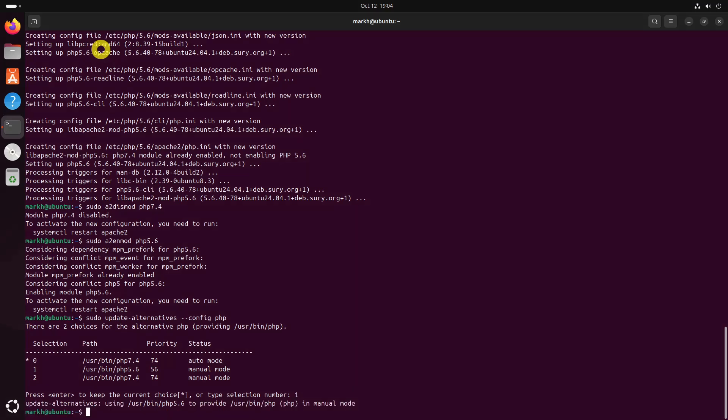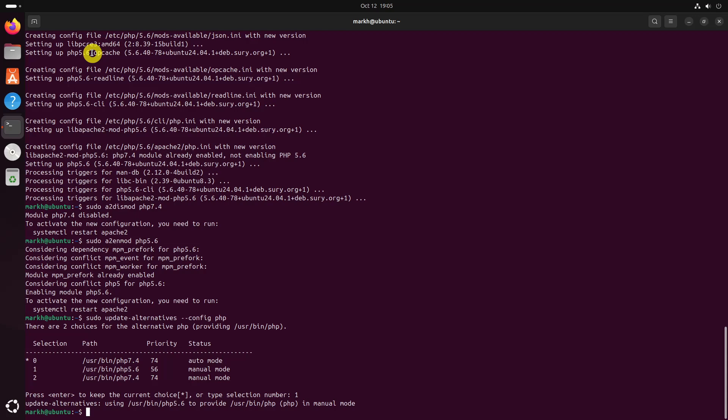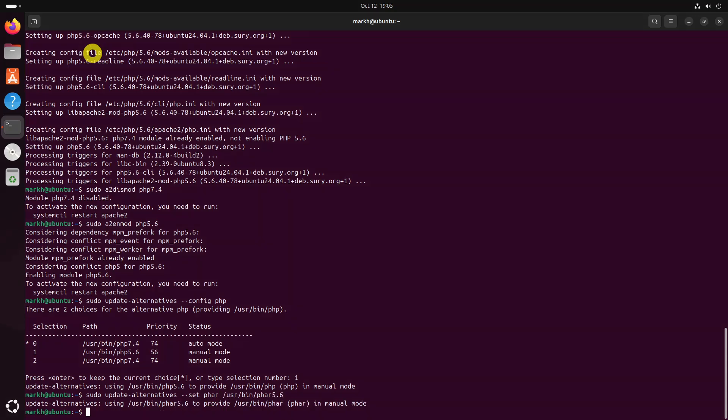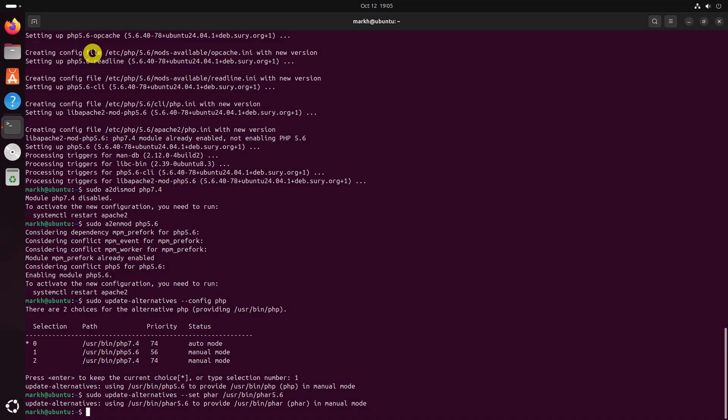If you have installed other PHP extensions, set them as default as well. Finally, restart your Apache web server.